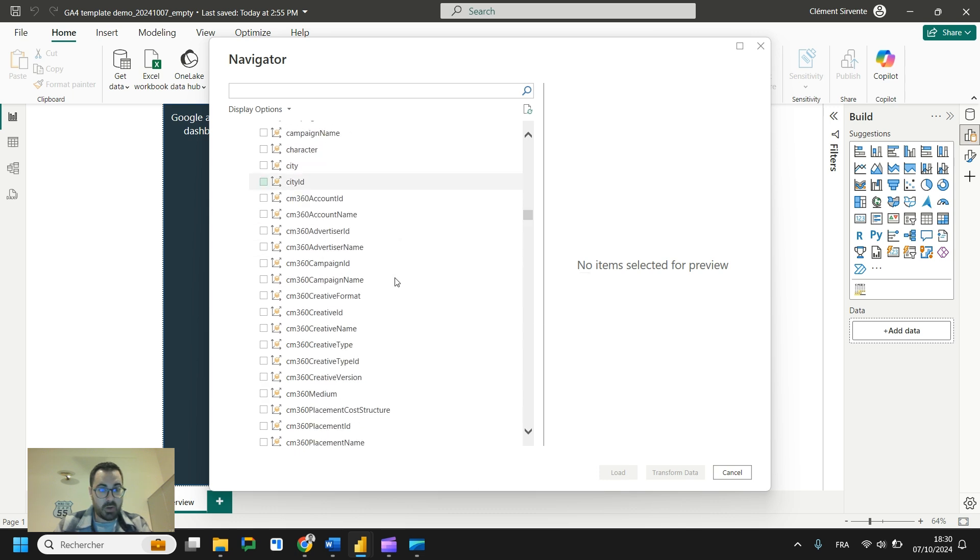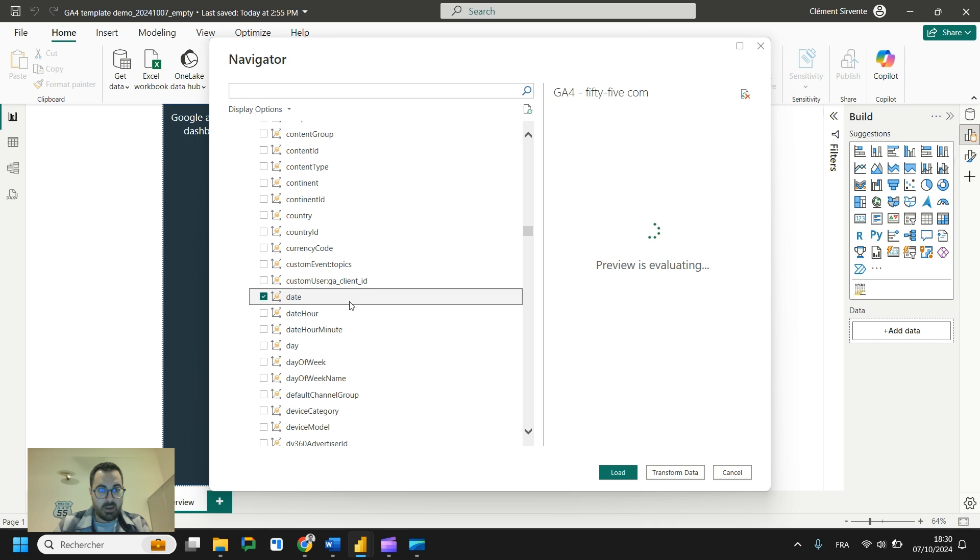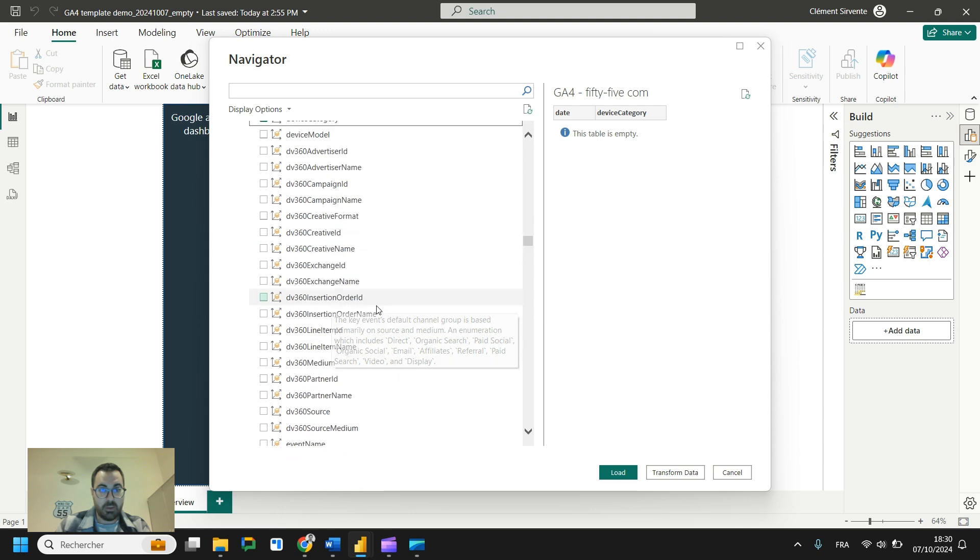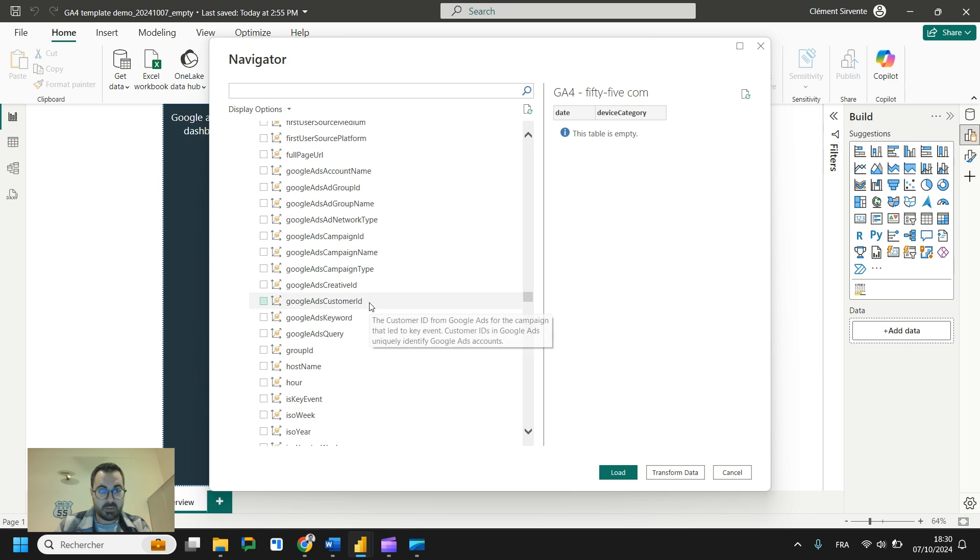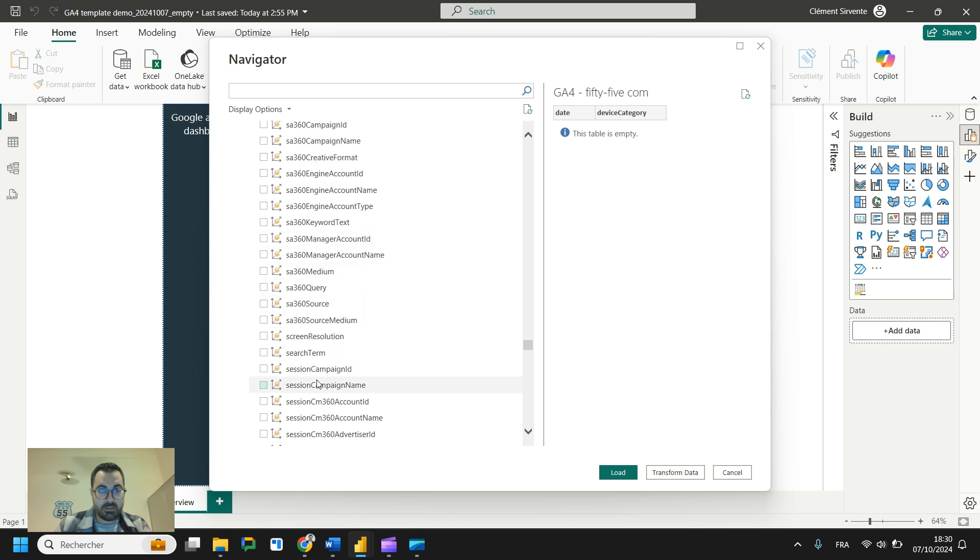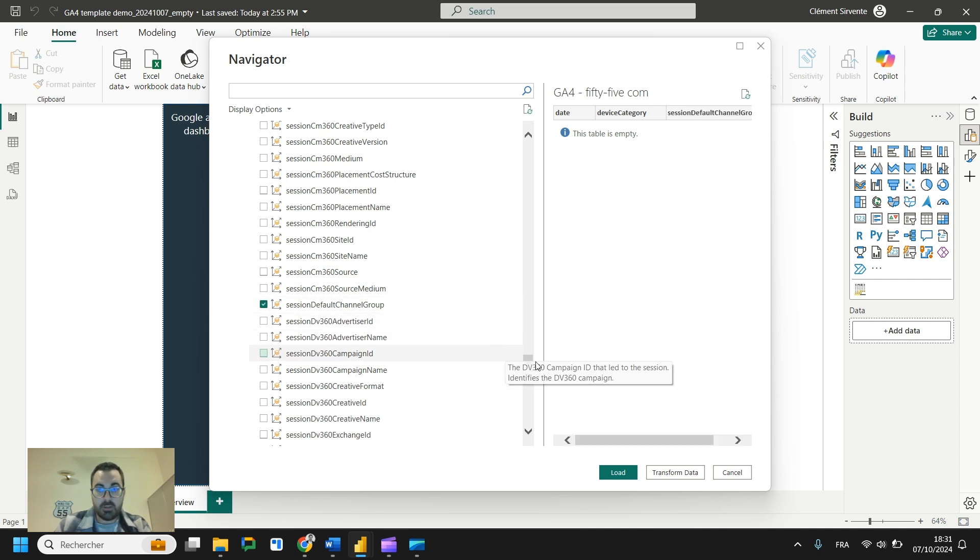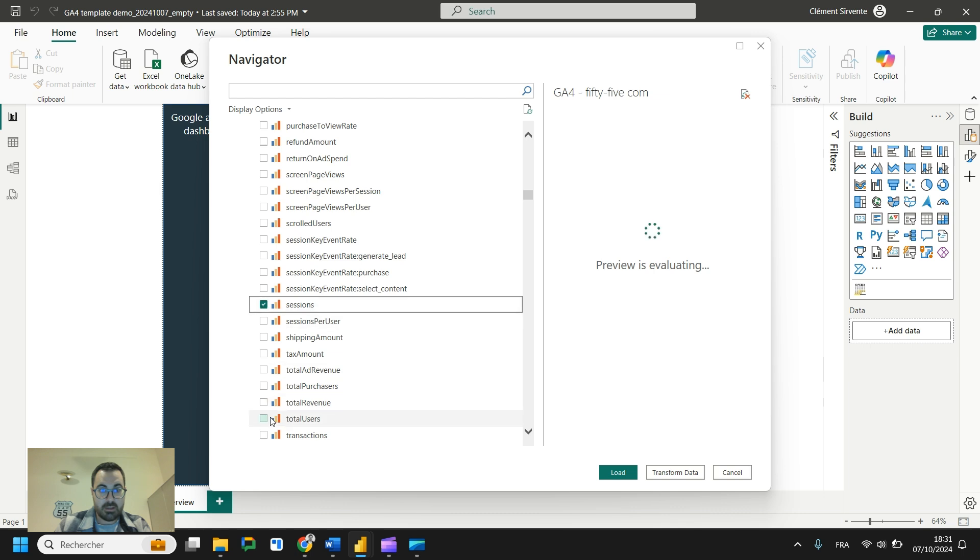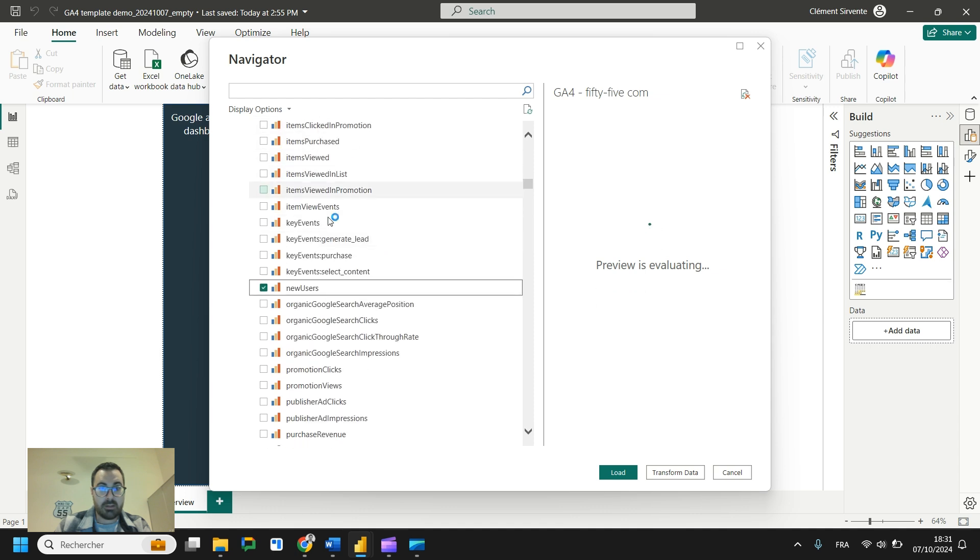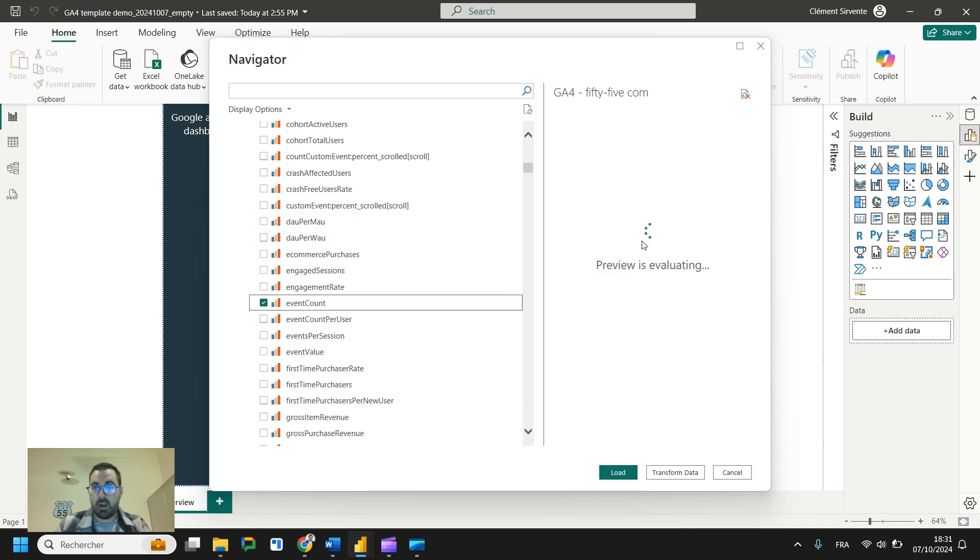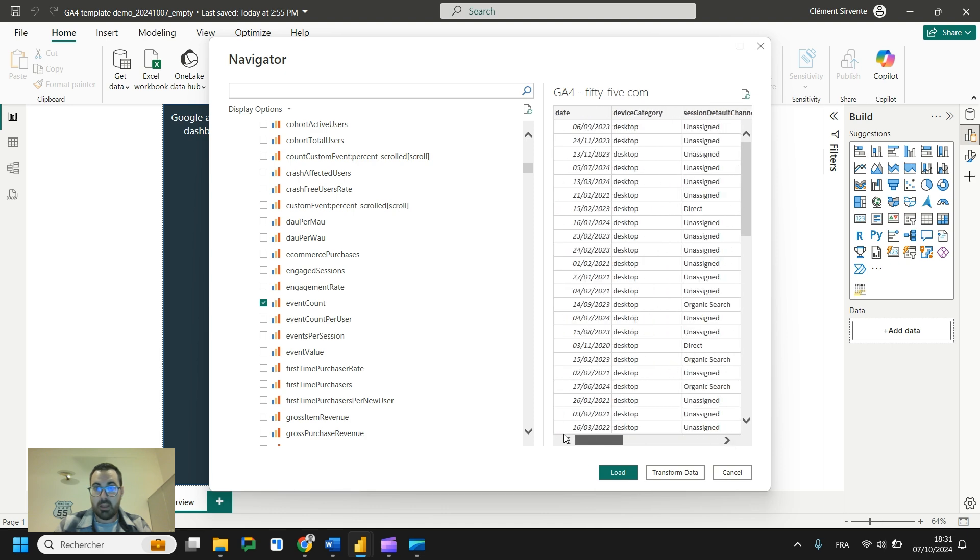For this example, I will keep it simple. I will take the date. I will also take device category. I will not choose default channel group here because I want the session default channel group on session scope. That's quite important to fit what we have in the interface. So sessions default channel group, here we have it. That's it for dimensions. And now we need some metrics. So I will select sessions, total users, maybe new users, and in our case we have generate lead events on our websites. So that's it for this demo. I make it quick. So you may connect and add this table.